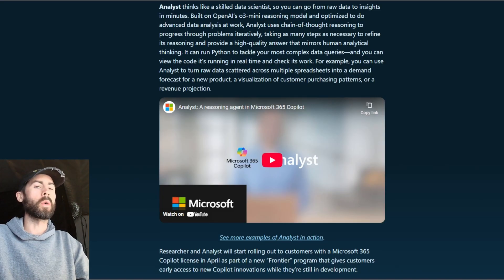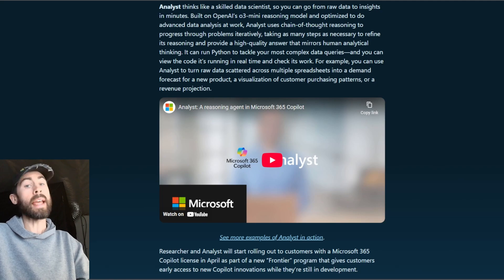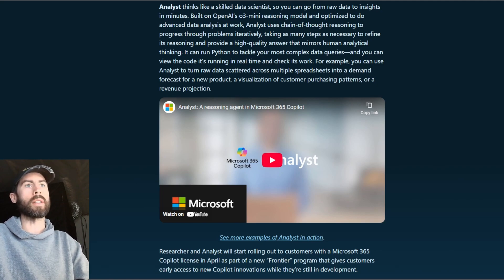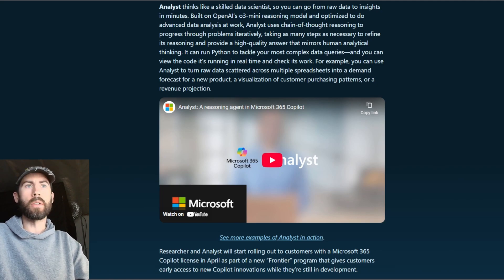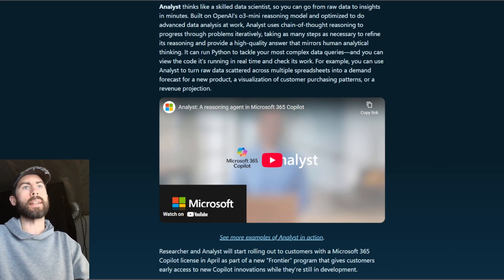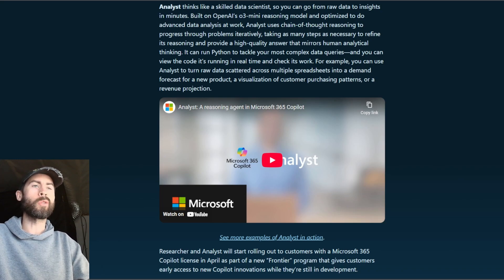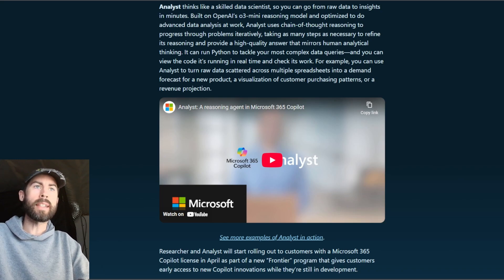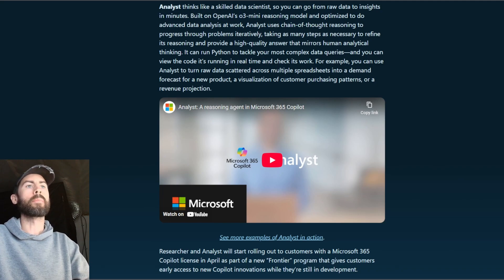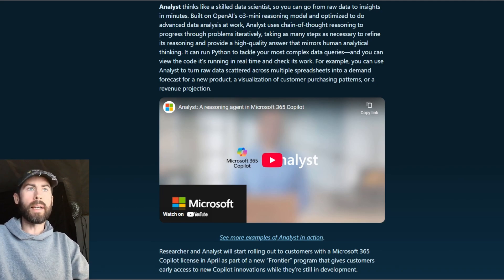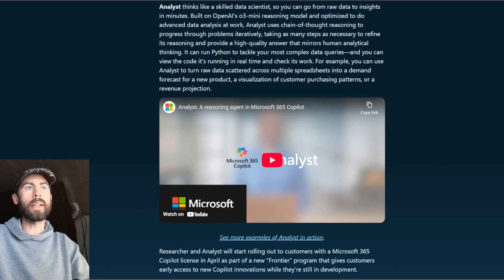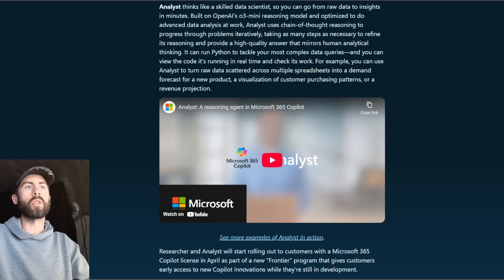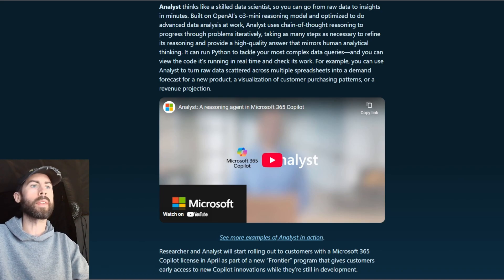So next, let's review the analyst agent. This reasoning agent thinks like a skilled data scientist. Analysts can turn raw data into actionable insights using advanced chain-of-thought reasoning techniques. With Python integration as well, it handles even the most complex queries and visualizes patterns or projections effectively.